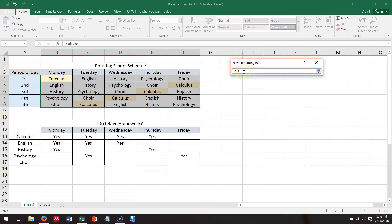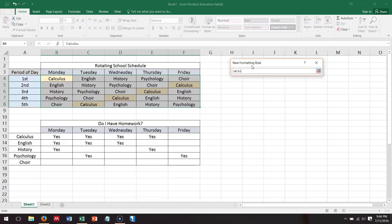So we'll say B3, and that just means whichever, or B13 sorry, whichever is relative. So if one of these says yes in it, so this is the format equals B13 equals quote yes quote.